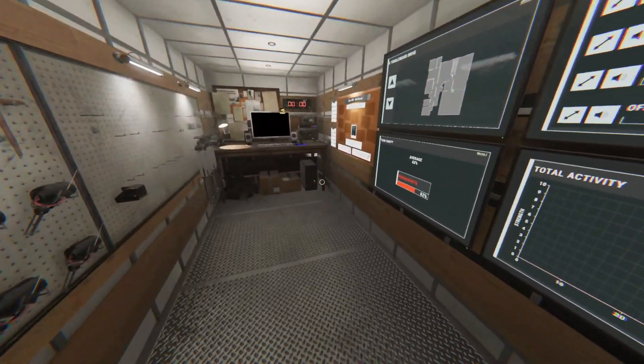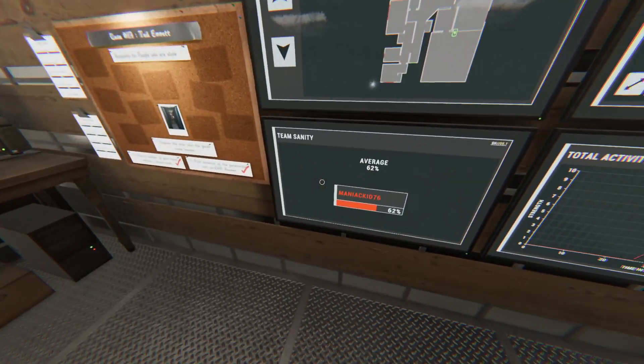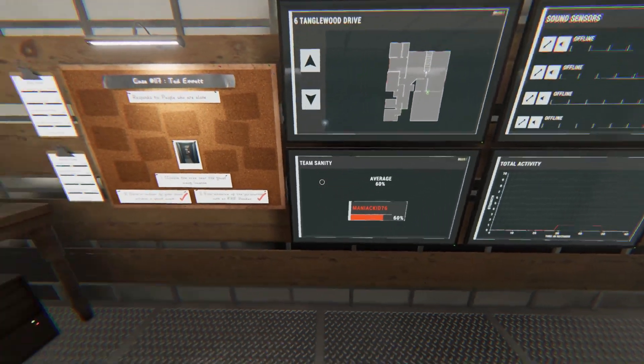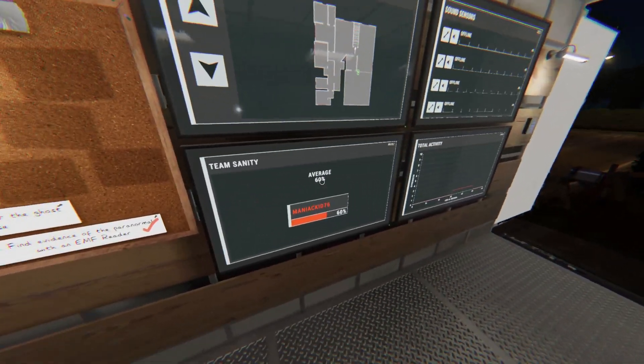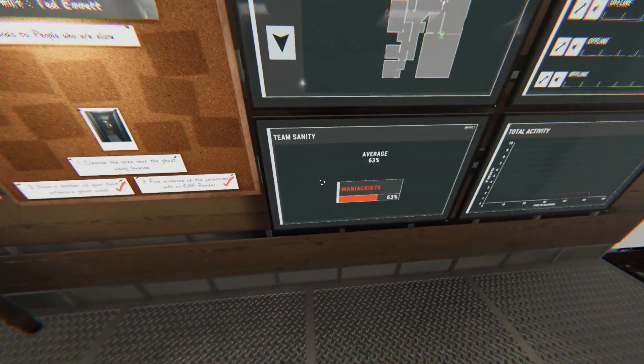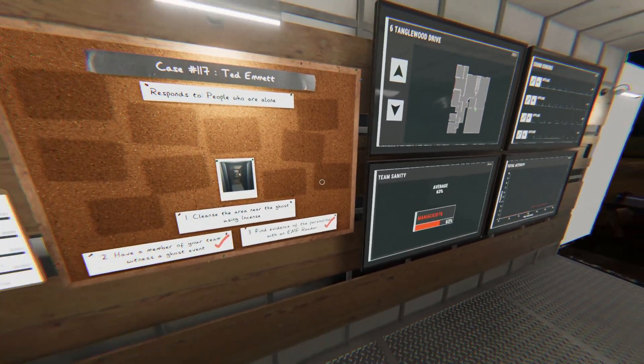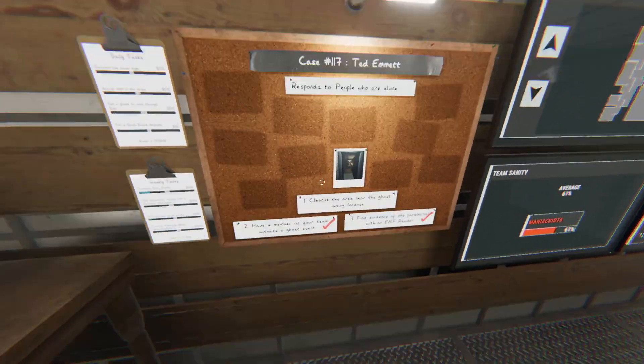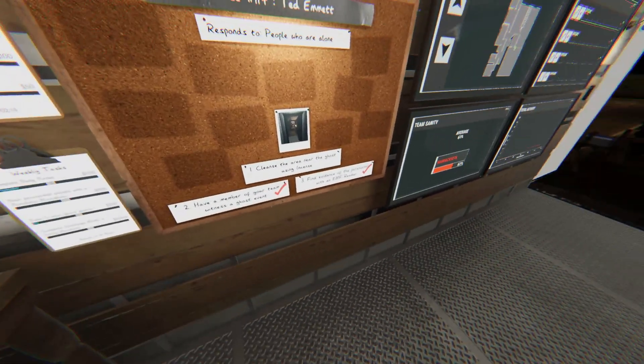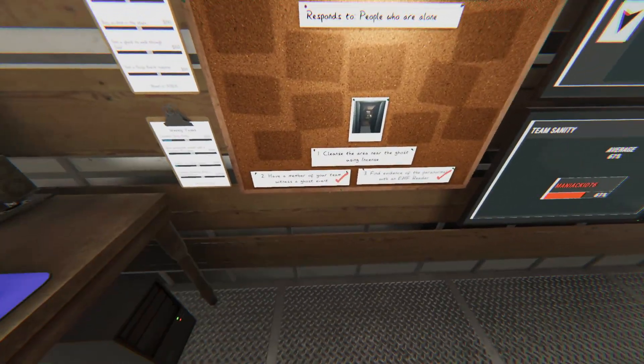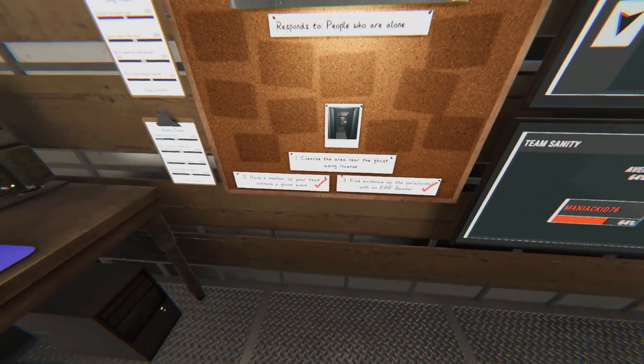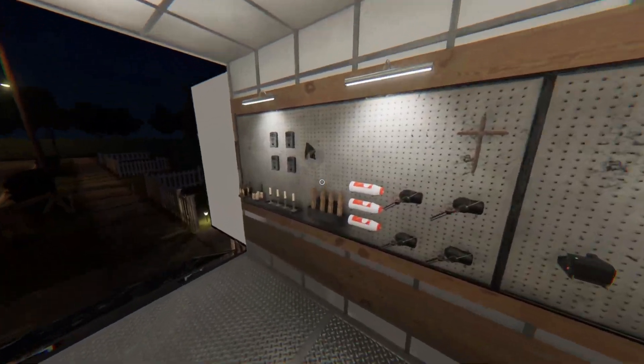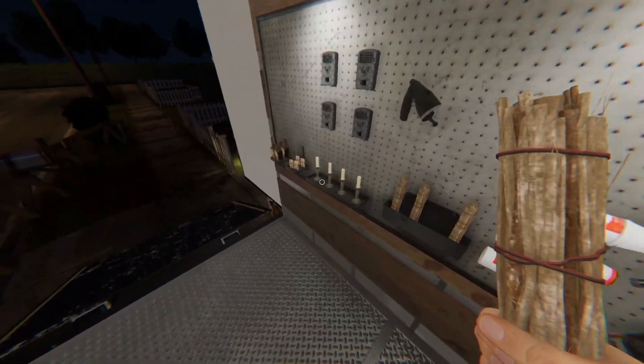But you also want to make sure keep an eye on your sanity meter, so depending on the ghost that can attack quicker. But we can see here, of course, we've got two, this is my accident.